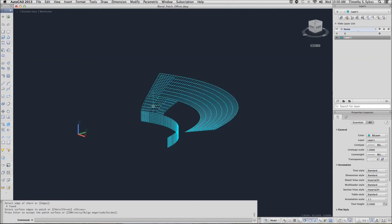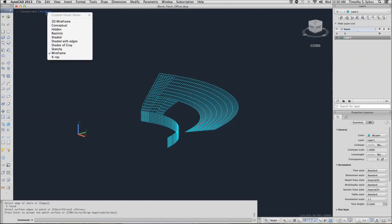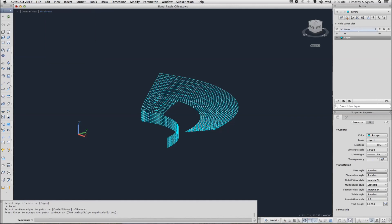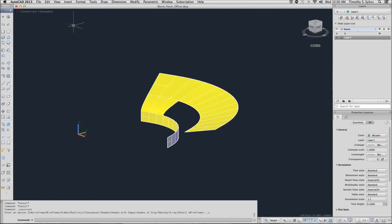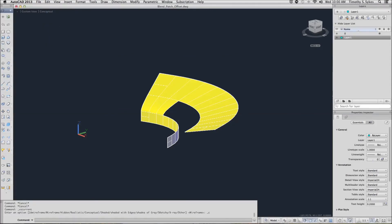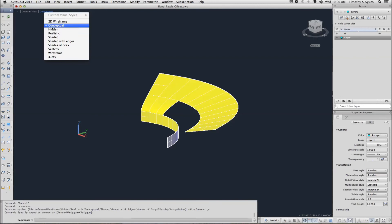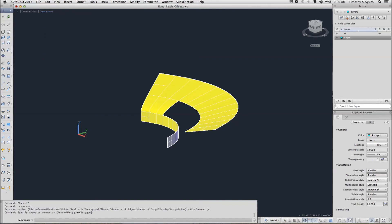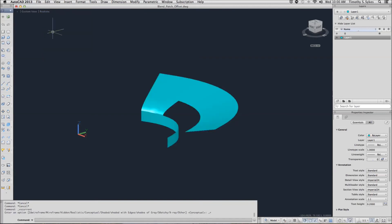It looks a little funky, but if you look at your visual styles, you can change the visual style and it looks just fine. Maybe not so great when it's yellow. Let's try realistic. That's a little bit better. Save your drawing file and we will move on to something else.